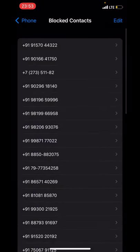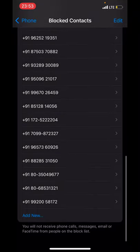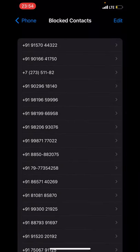Here you can see all the contacts that you have blocked on your iPhone. That is how you check your blocked contacts on an iPhone.